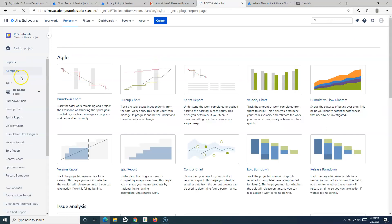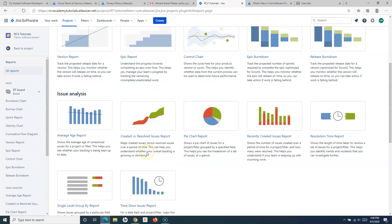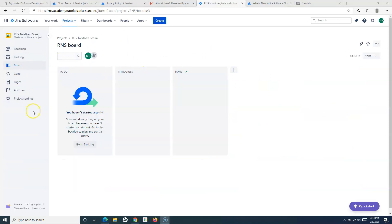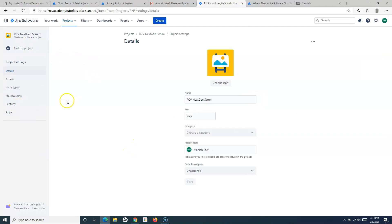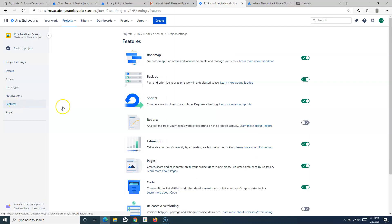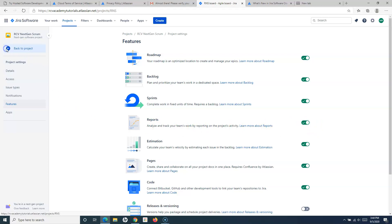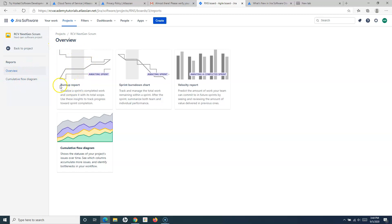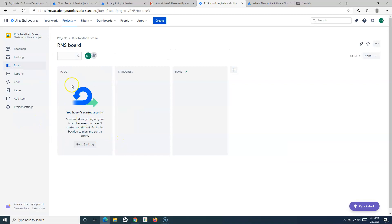If I go to Reports in the classic project, all the reports available in the server version are also available here. But if I switch to the next-gen project, reports are not enabled by default. To enable them, go to Project Settings, then Features in the left-hand side, and enable Reports. Once enabled, four reports become available: the burn-up report, sprint burndown, velocity report, and cumulative flow diagram.